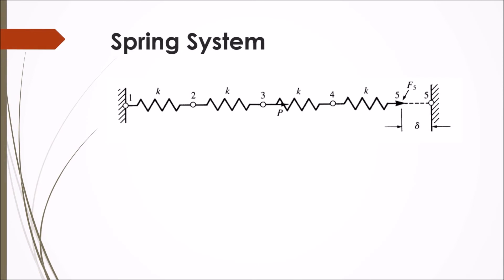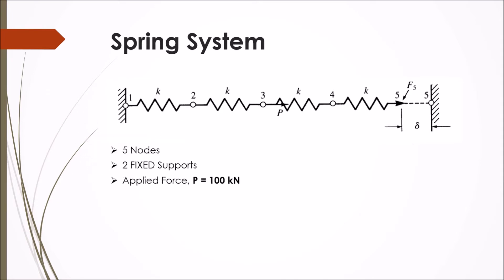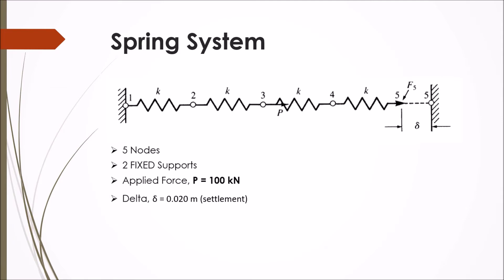This is going to be our spring system. We have five nodes, two fixed supports at node 1 and 5, an applied force P equals 100 kilonewtons on node number 3, and we're going to have a delta of 0.02 meters settlement.